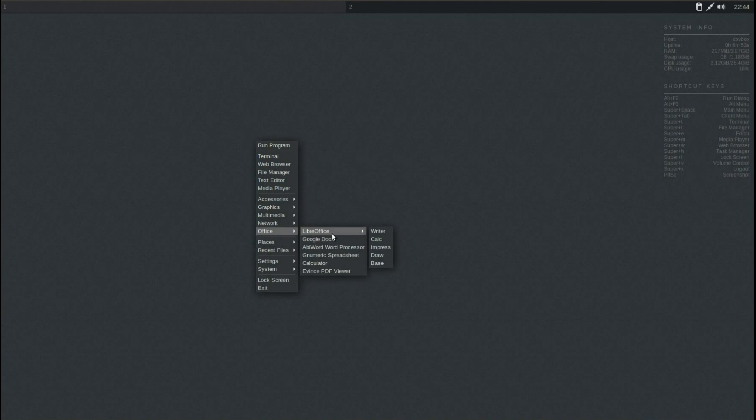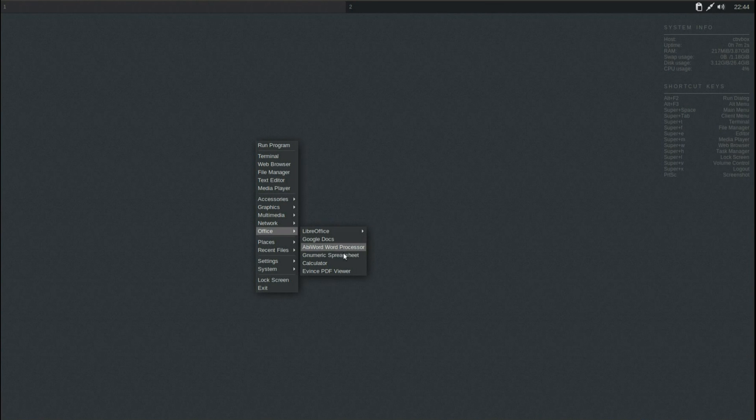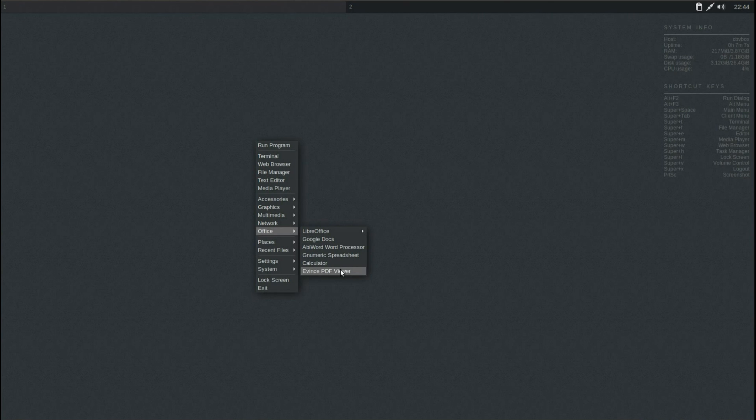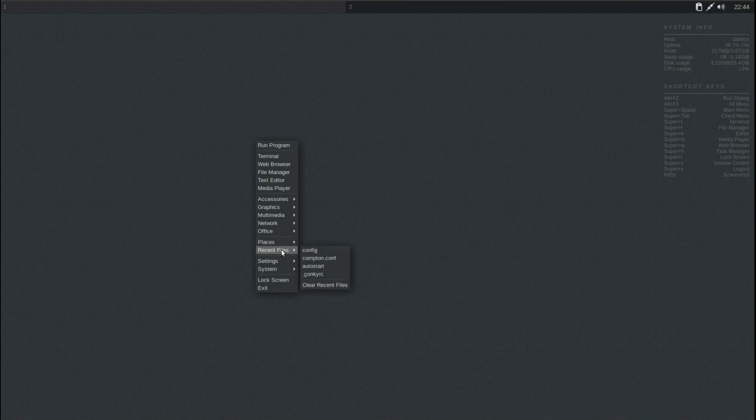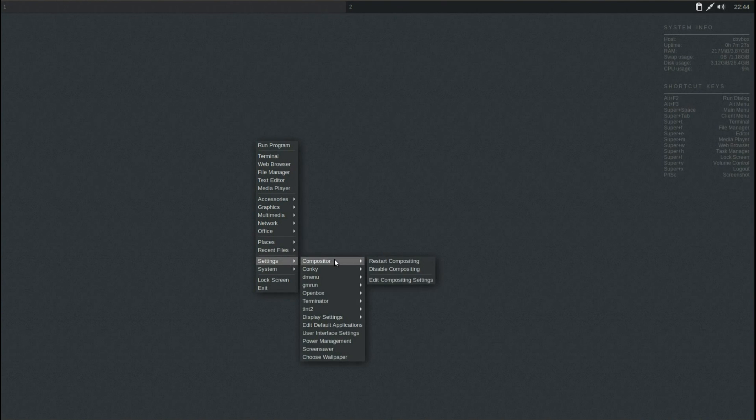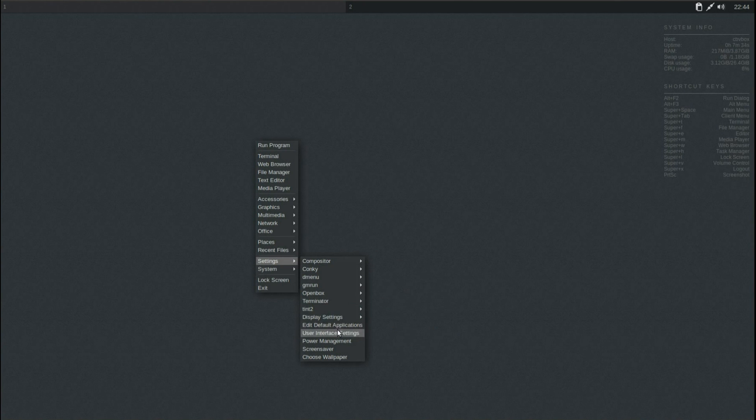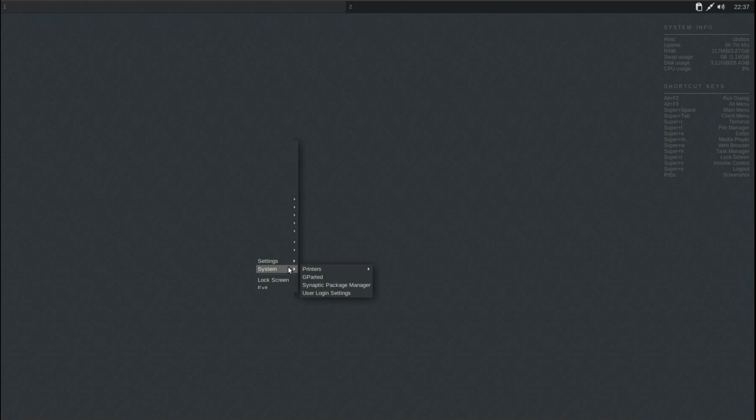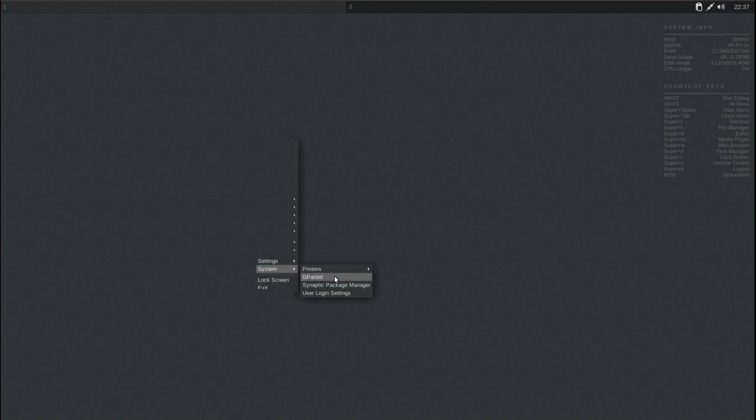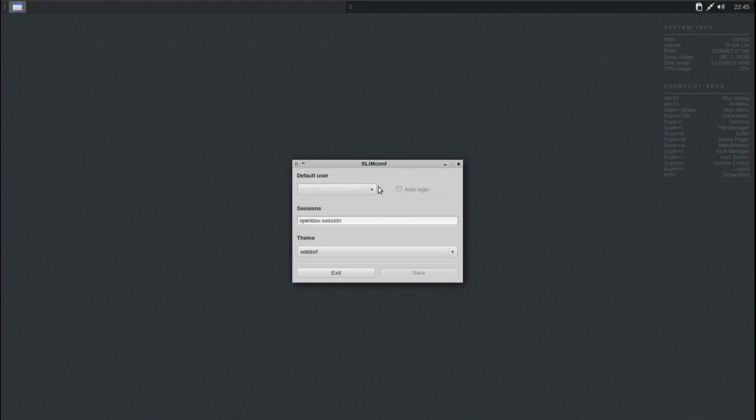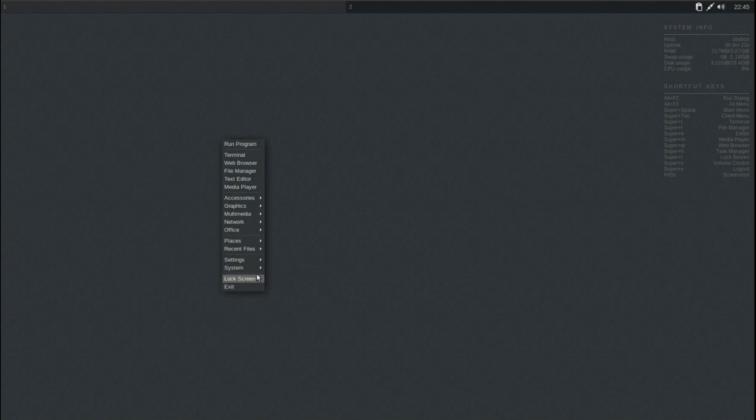Under Office, I installed LibreOffice through the startup script, Google Docs, AbiWord, and Gnumeric came pre-installed, also got Calculator and Evince PDF viewer. Places is just a list of shortcuts that will open up in Thunar, there are some recent files. Settings, just got various settings on here, you can do a lot of editing and customization on OpenBox, you can go and put shortcuts on the desktop, but you have to read up on that. System, you've got the option to install Printer Support, you've got GPARTED, Synaptic, pre-installed, and user login settings. Ah yes, there's the option to auto-login, funny enough I was searching around for that earlier, I didn't see that option there, so I can now auto-login.